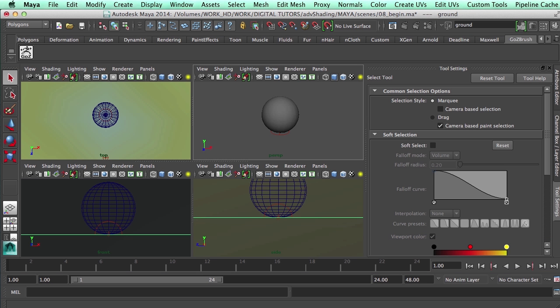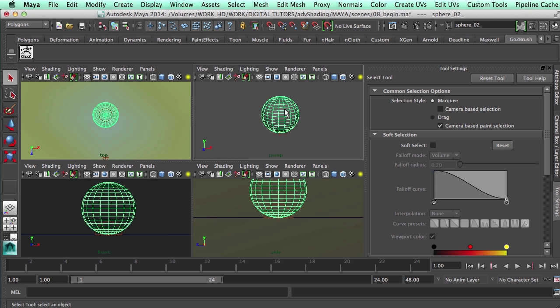Hi, in this video we're going to continue creating some materials. We're going to start replicating some sample materials. I have a scene 08 begin, it has the sphere, the plane, and the same lights we've been using.